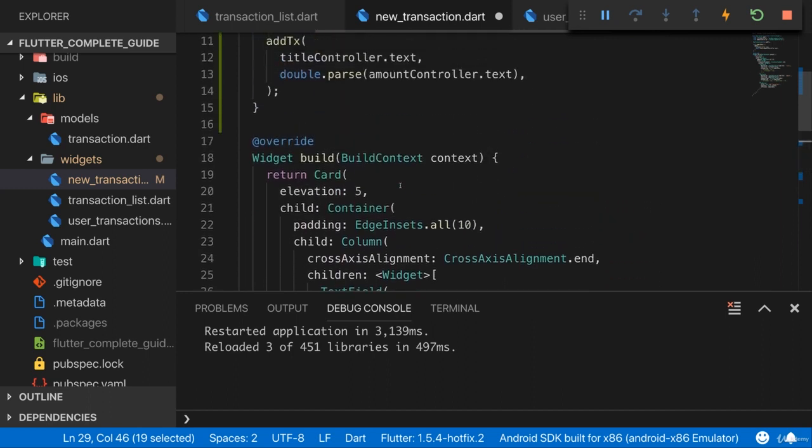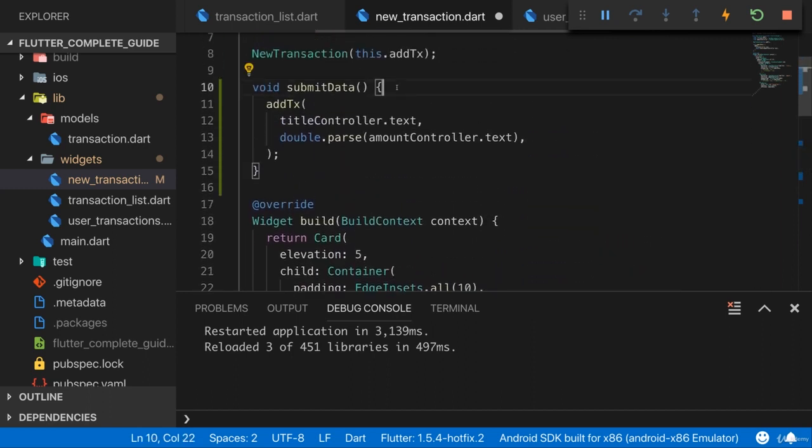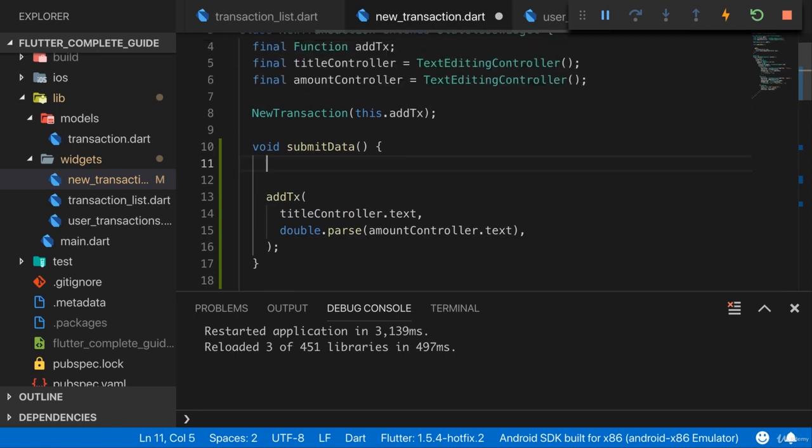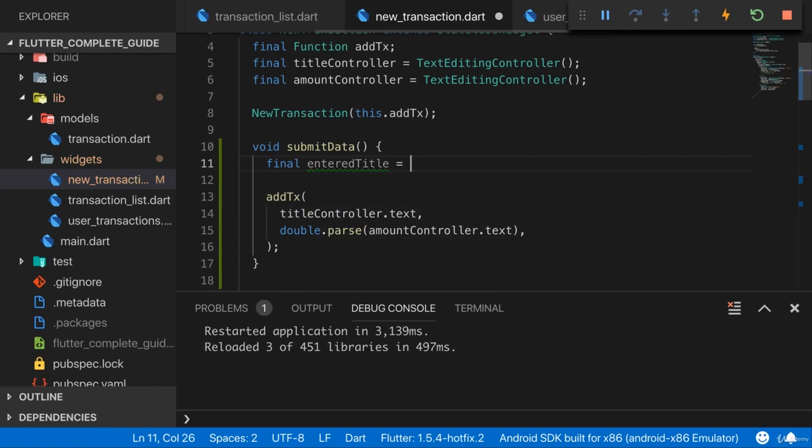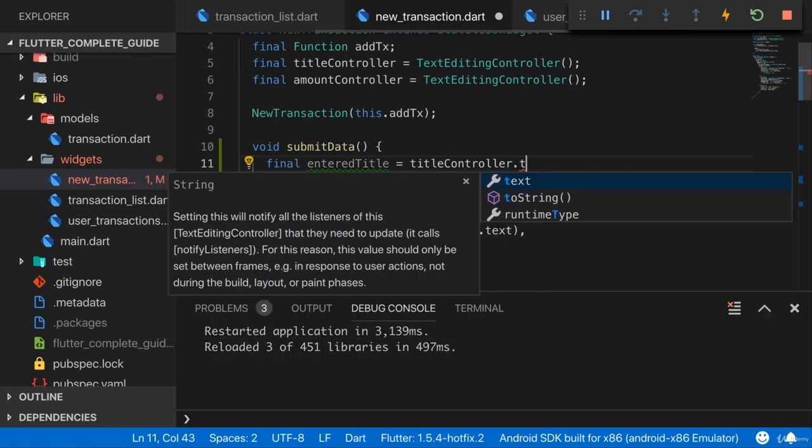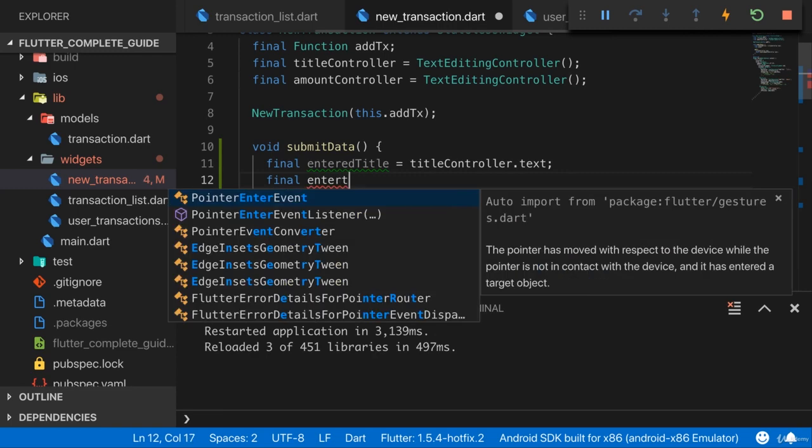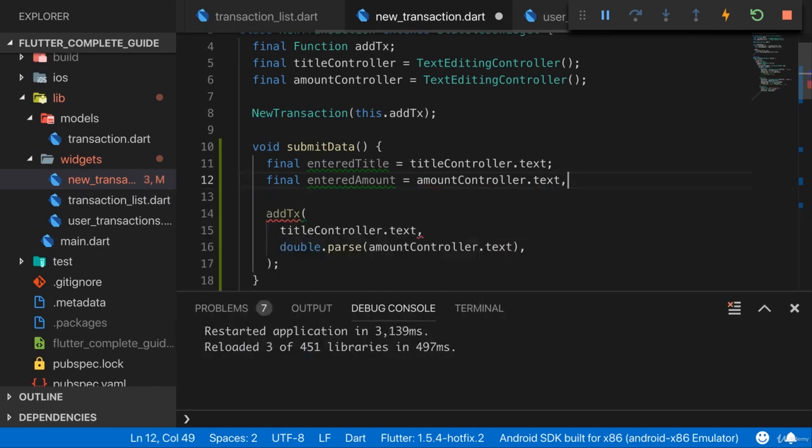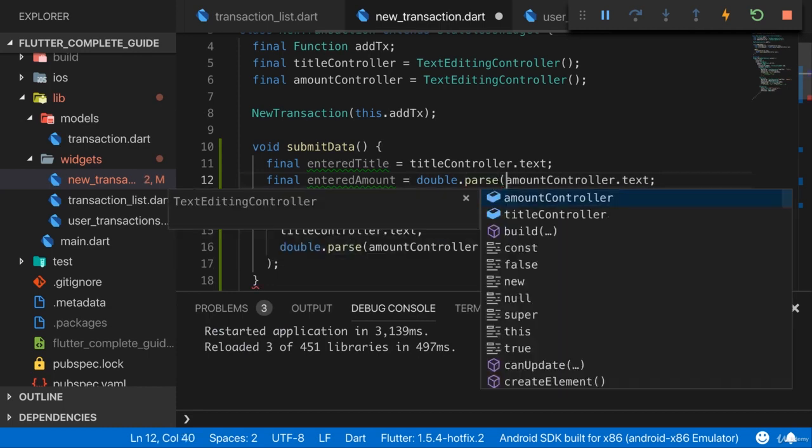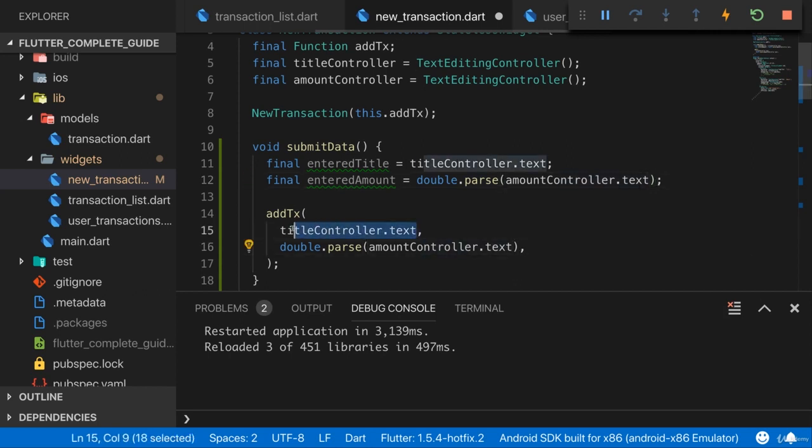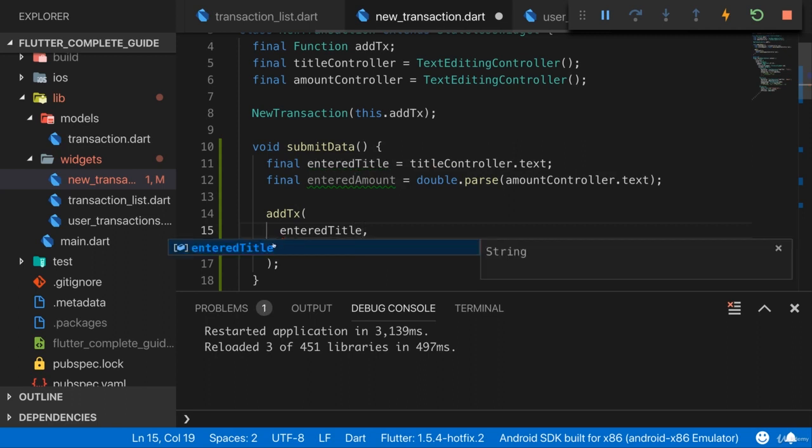So now we submit that whenever one of these buttons is pressed. Of course, the button could be pressed before both a title and an amount have been entered. So what I'll do first is I'll extract that data. enteredTitle is titleController.text, and here I'll have my enteredAmount which is amountController.text. And I'll do the double conversion right here already, so double.parse.